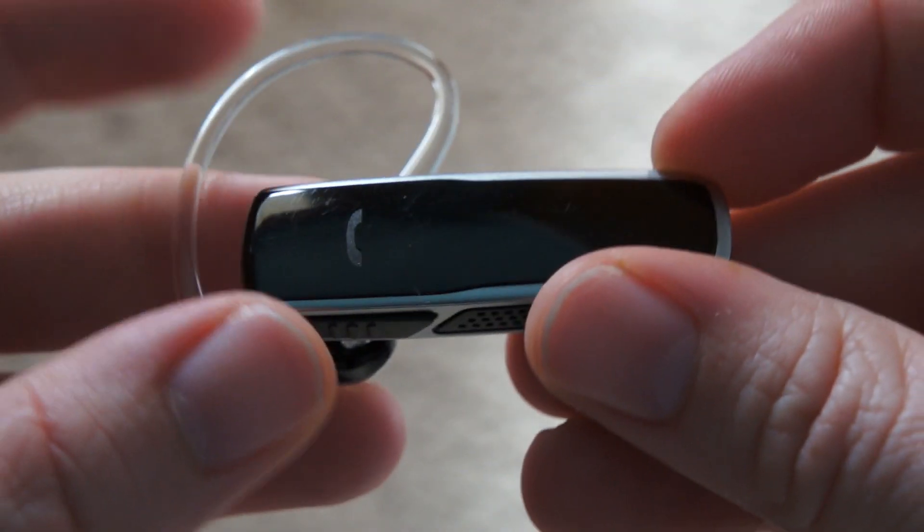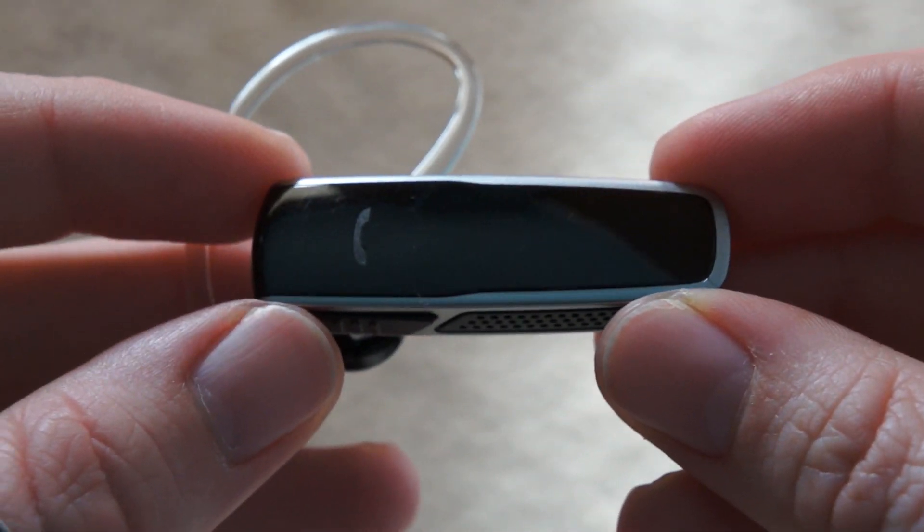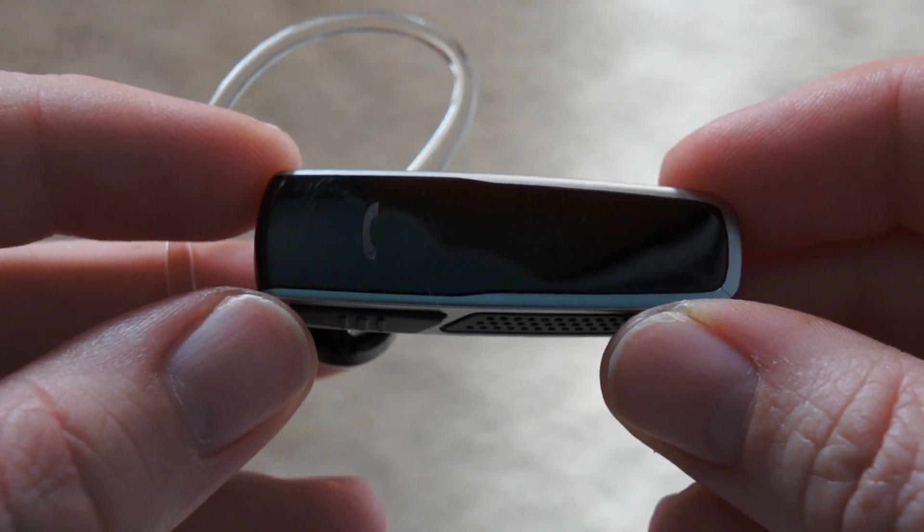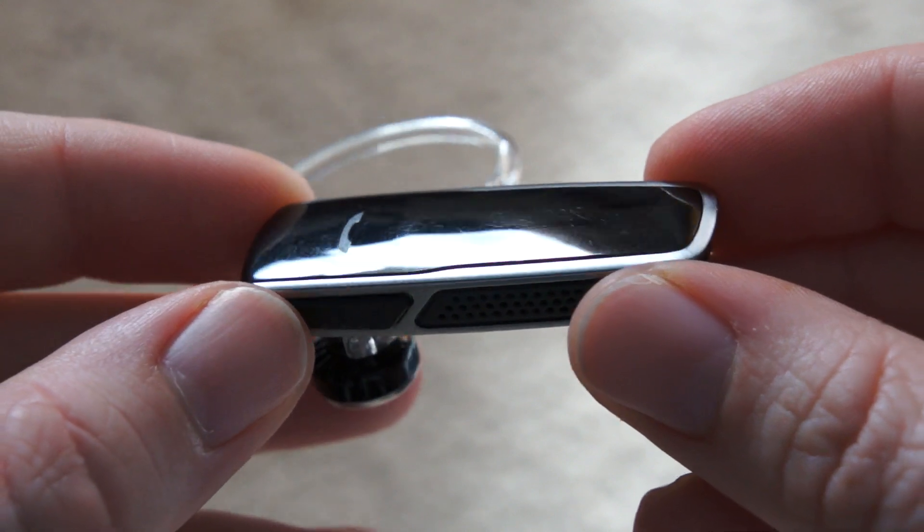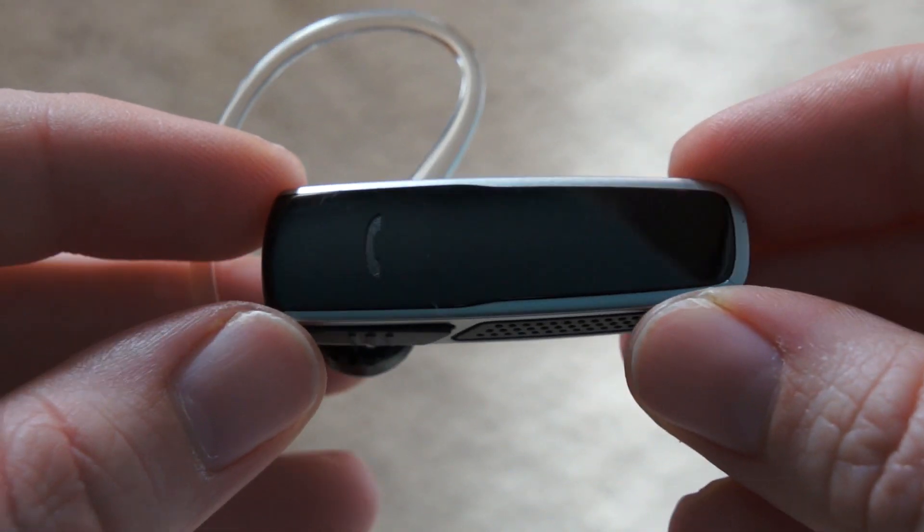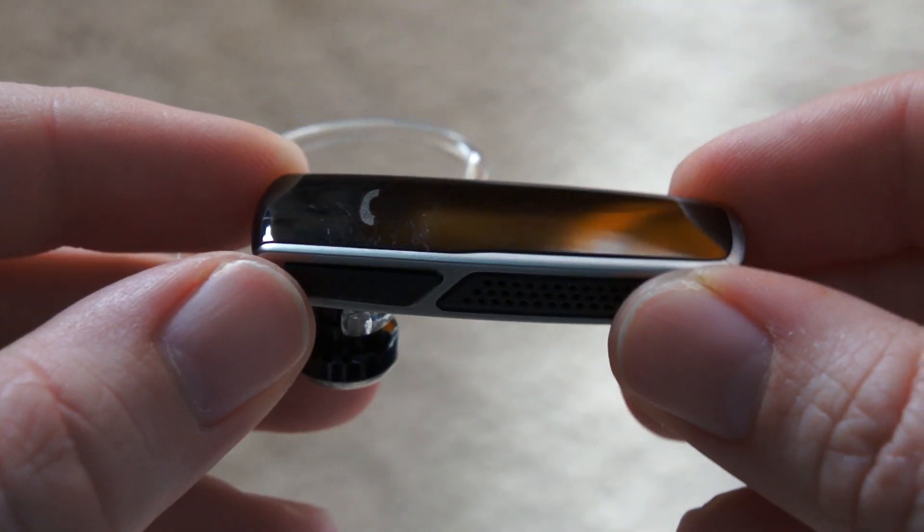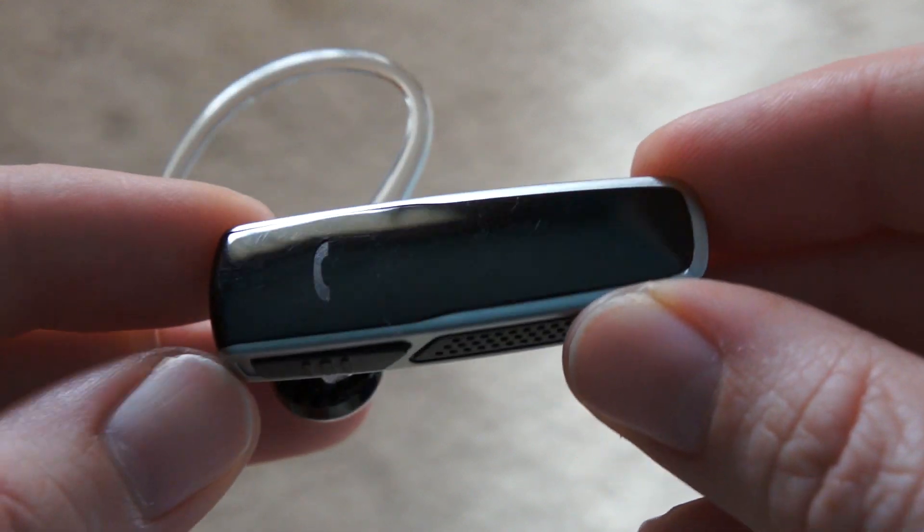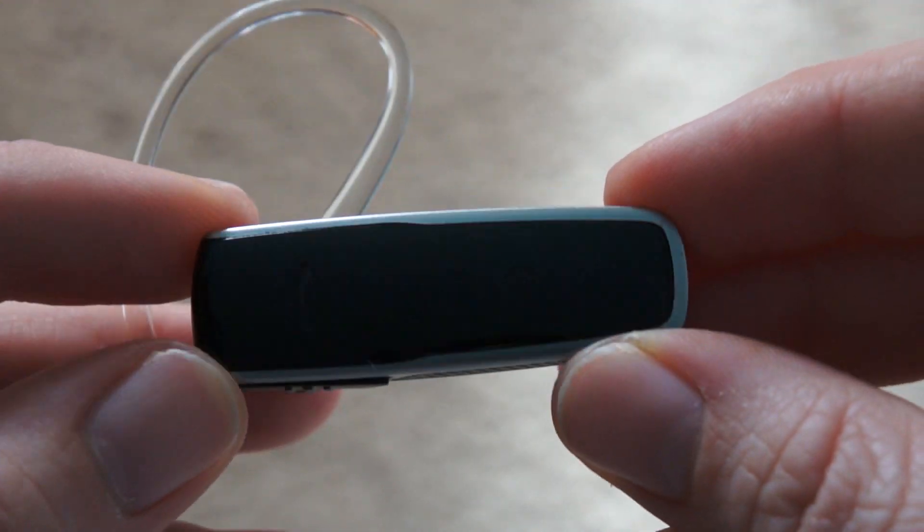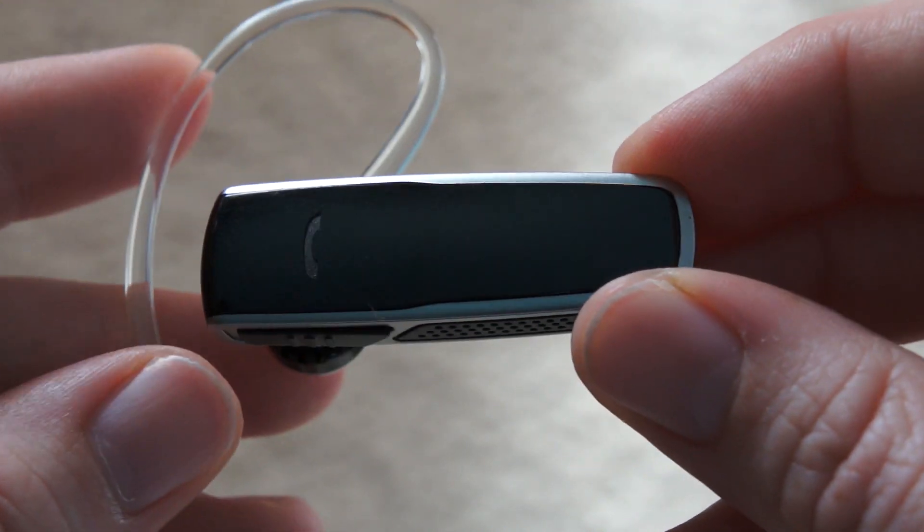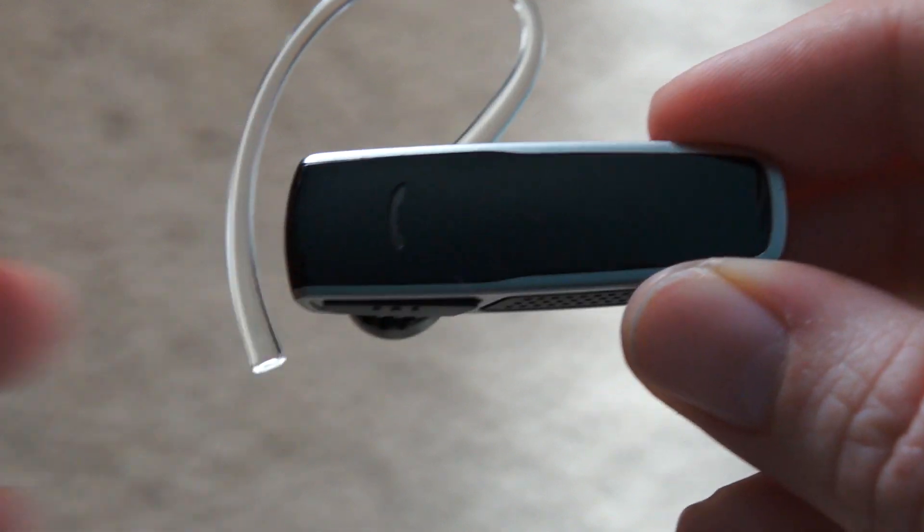As far as the technology in it, besides obviously it has the noise cancellation, it works with Bluetooth version 3.0. It also supports A2DP for audio streaming, so you can definitely listen to music, watch your movies, and everything using this headset, which is great.